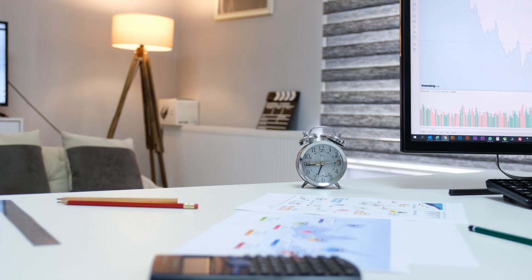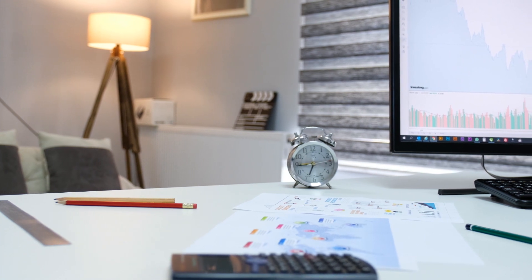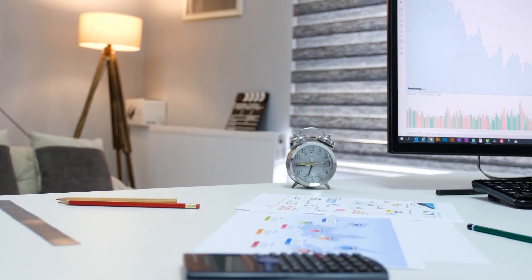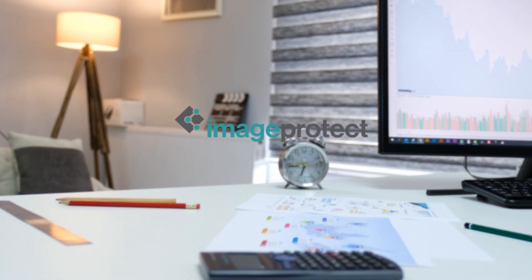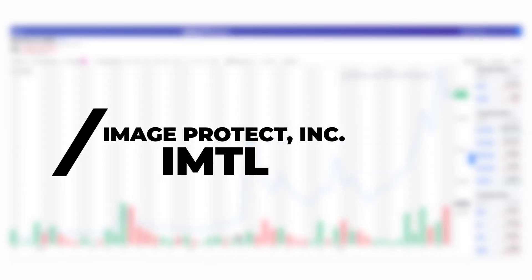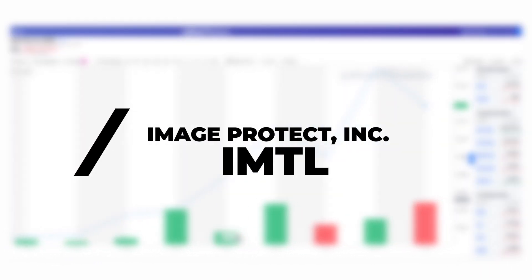The company I'm about to present to you guys is a company that I personally find interesting. The Image Project Company, ticker symbol IMTL, which was founded in 1997.